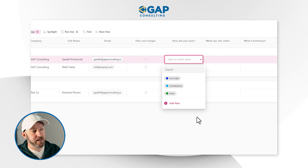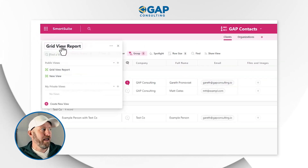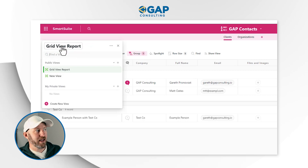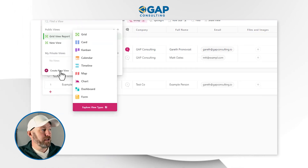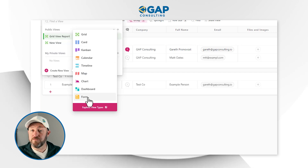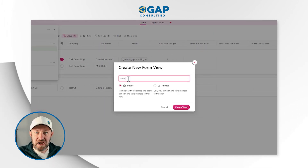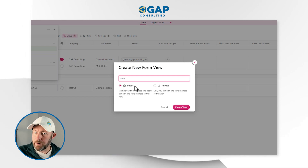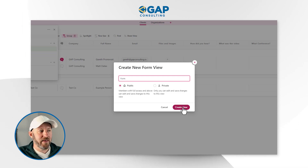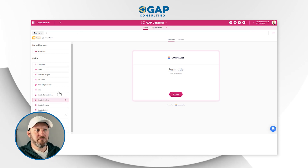To get to the form view, go to the upper left corner and click on your existing view — in our case, that's grid view report. Hovering over it will show the different views. Select the form view, rename it if you'd like, choose to make it private or keep it public, and go ahead and create that view.